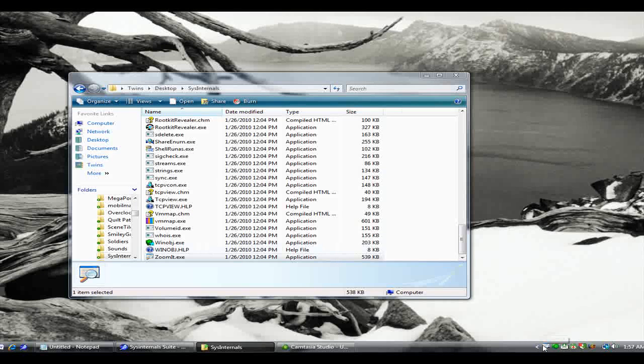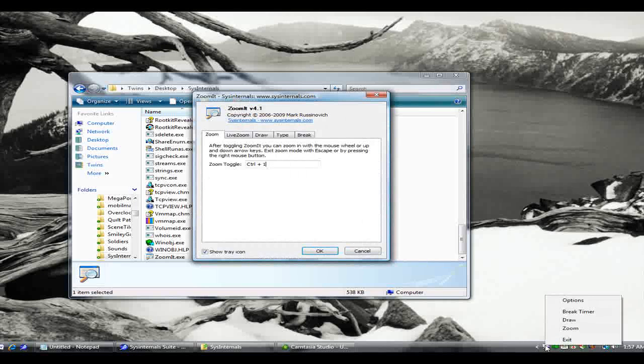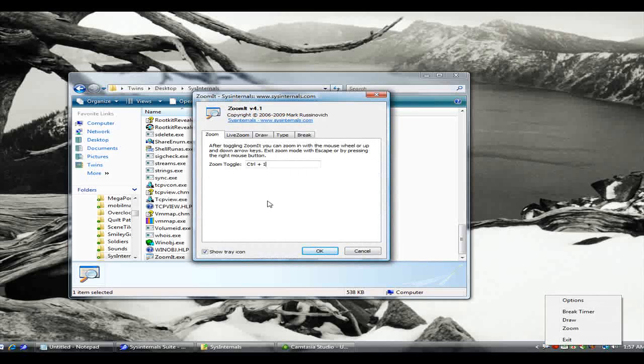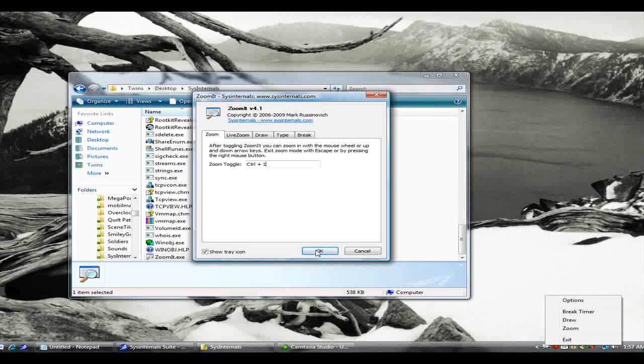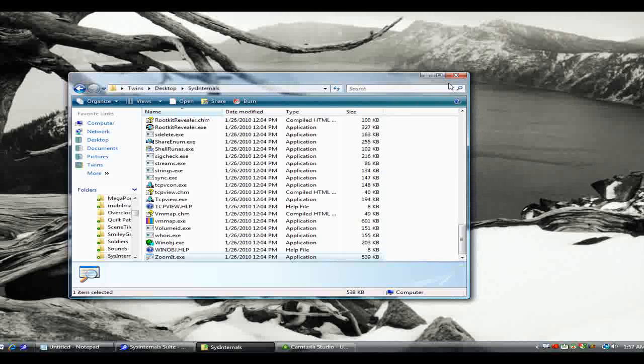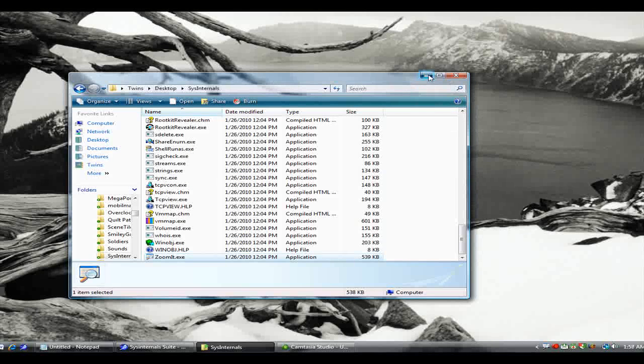If you want to bring that menu back at any time, you just double-click it, and it brings it back up. Let's go ahead and minimize that again, and show you what this program can do.